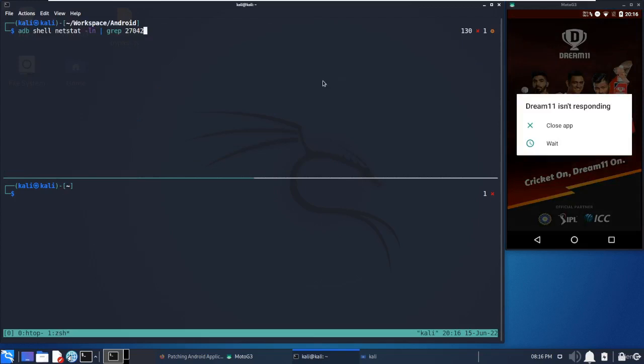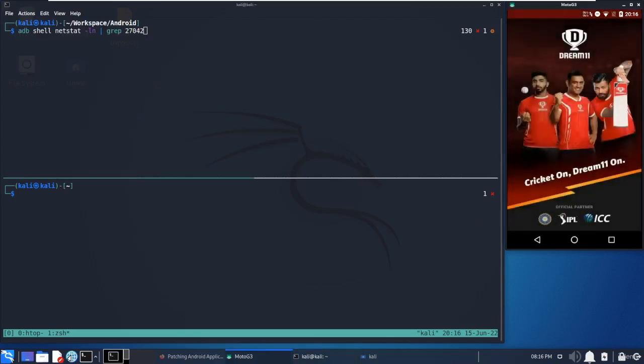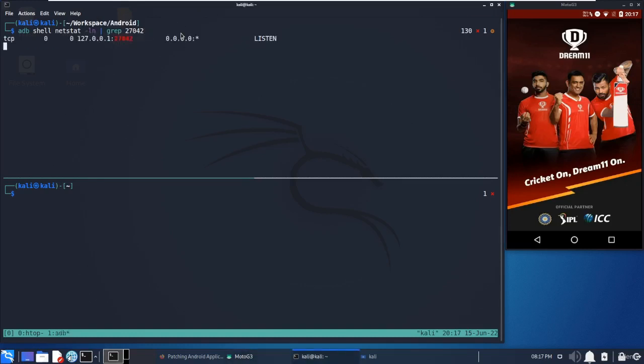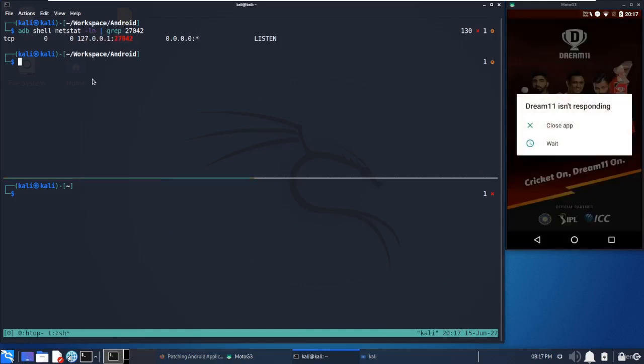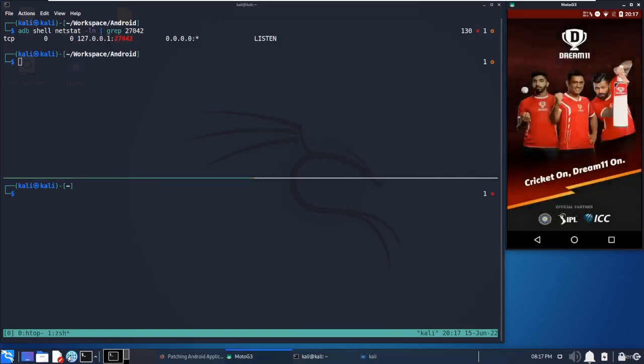Now what we can do is simply check the adb shell for listening sockets. We're using the netstat command, checking for the socket. If we run this command, we come to know that there is indeed a socket enabled and listening.